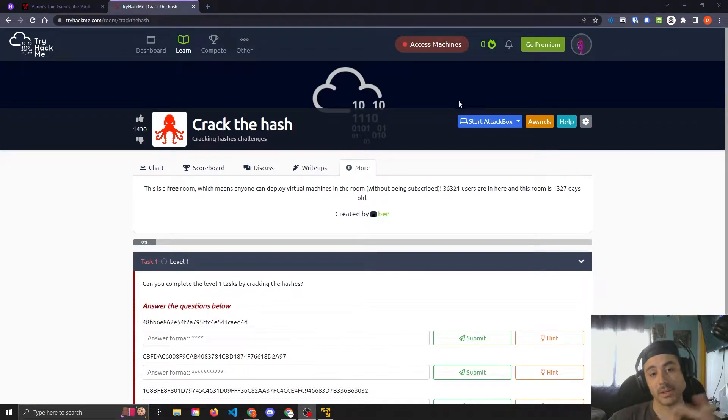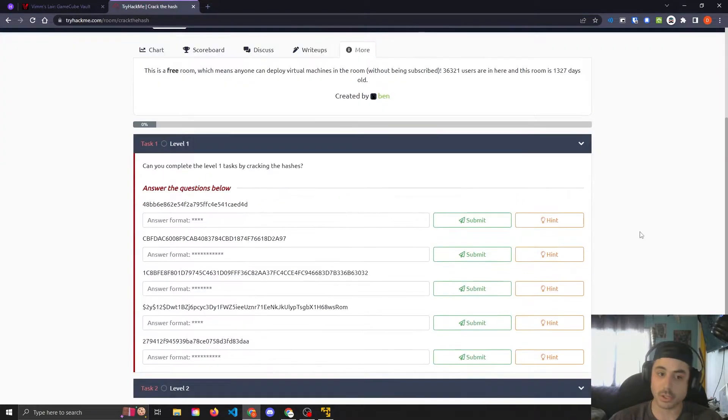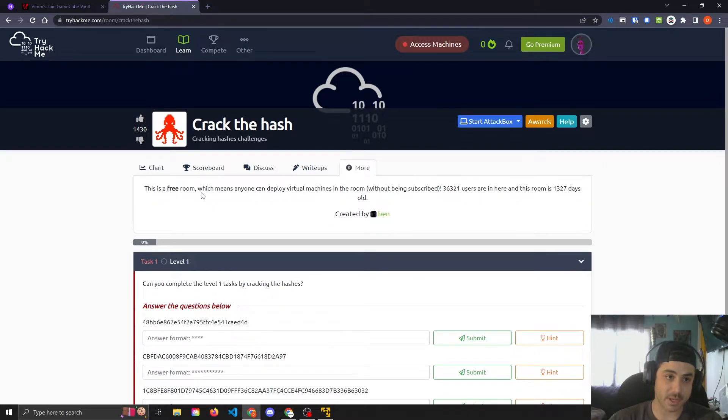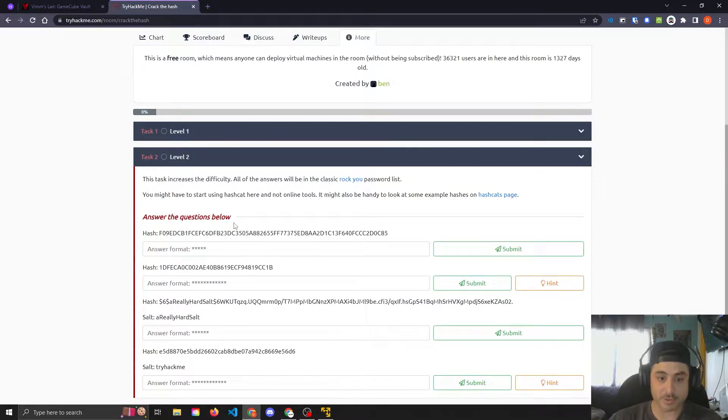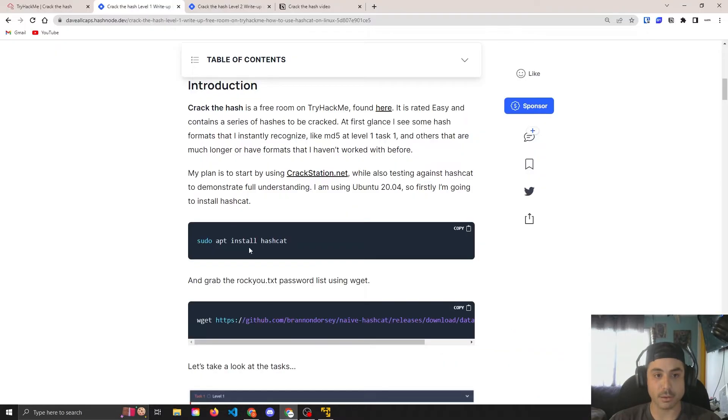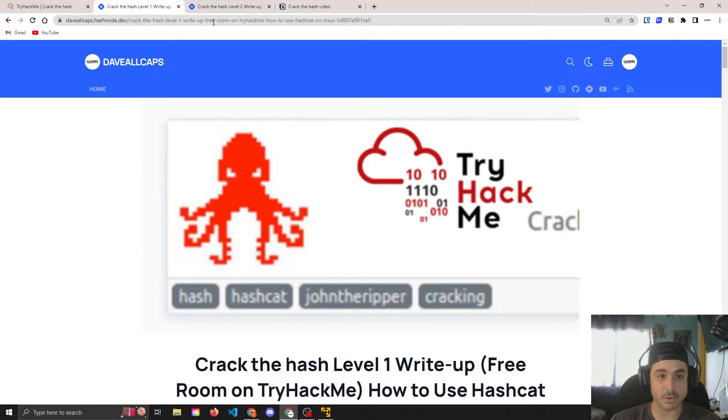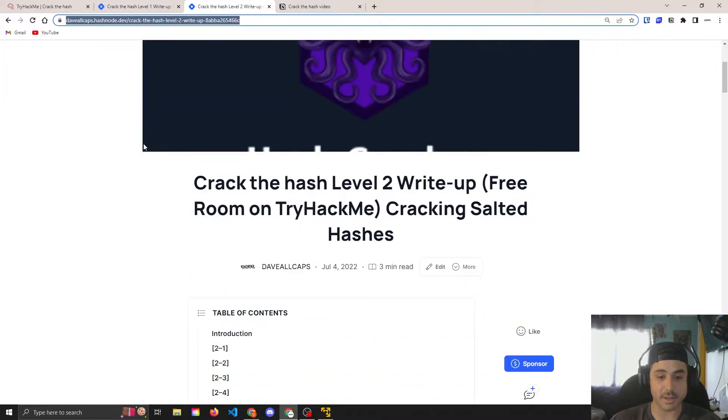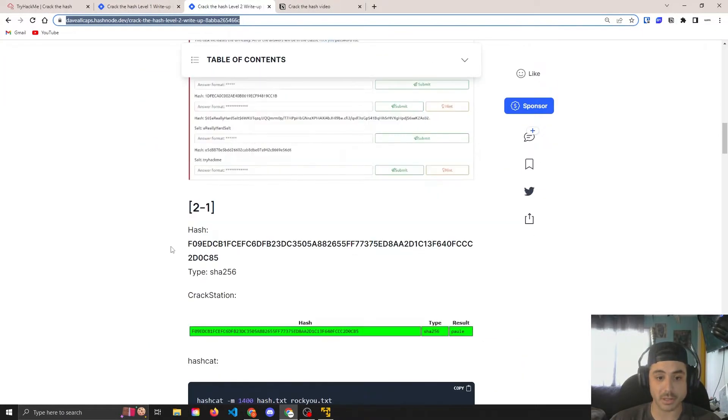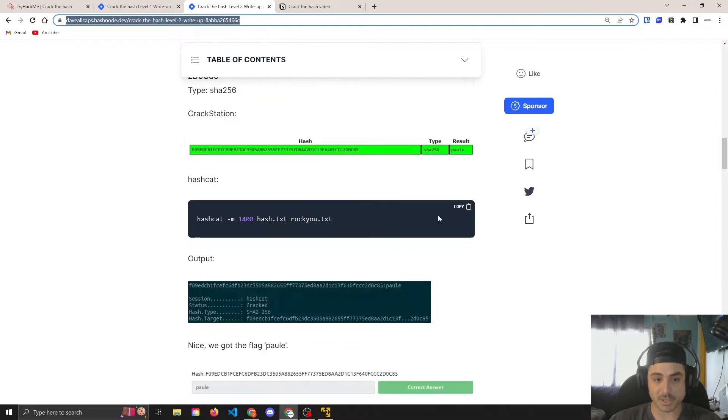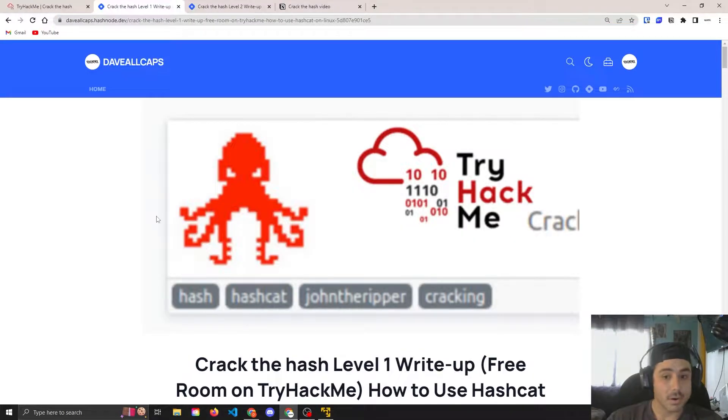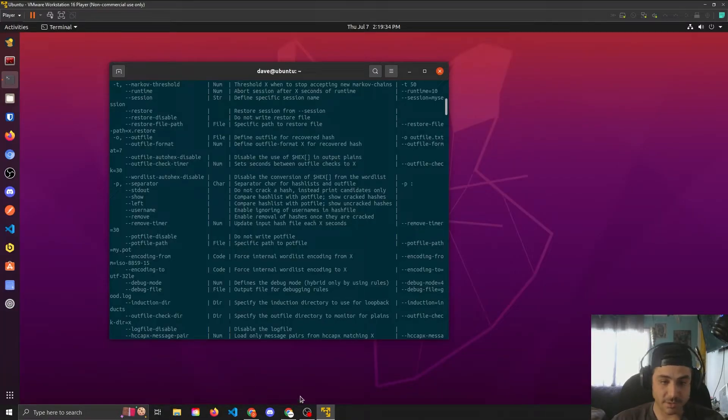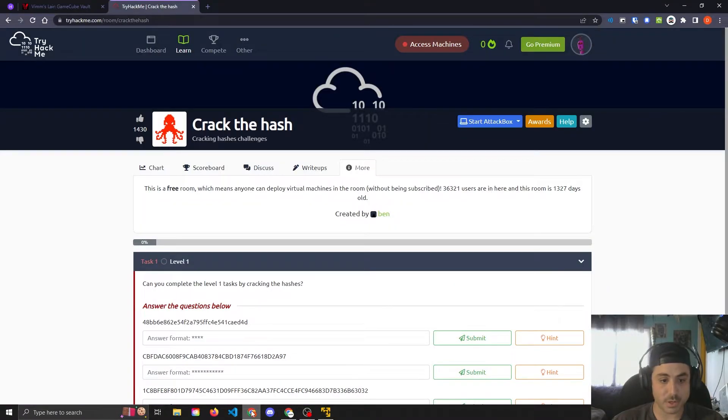Yo, it's Dave. So today we're looking at Crack the Hash on TryHackMe. It's a free room, has quite a few hashes here for us to crack. I did two full write-ups on this one on the first level and the second level. I will put the links down below if you want to take a look and be able to just copy and paste the commands. So let's take a look at this first one here.